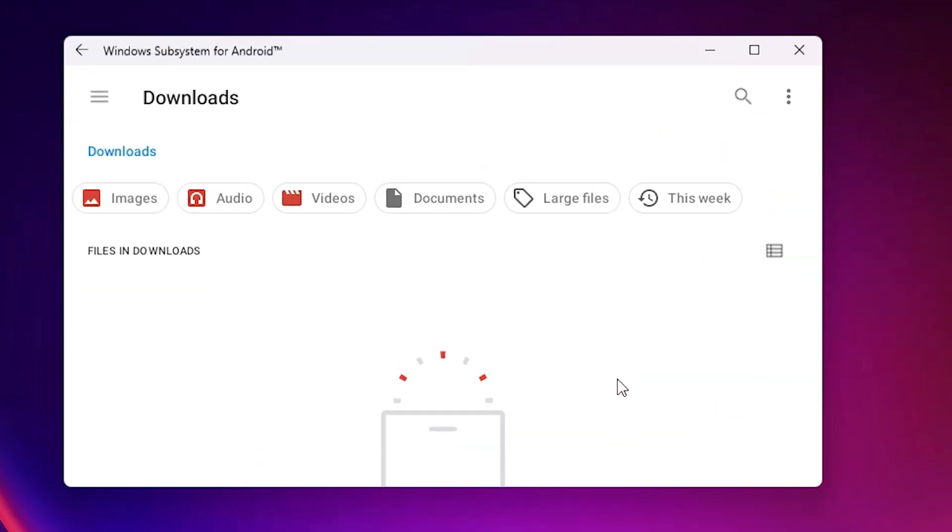And it's open Windows Subsystem for Android. So guys, thank you for watching this video. Don't forget to like, share, comment on this video and don't forget to subscribe the channel. Thank you guys.